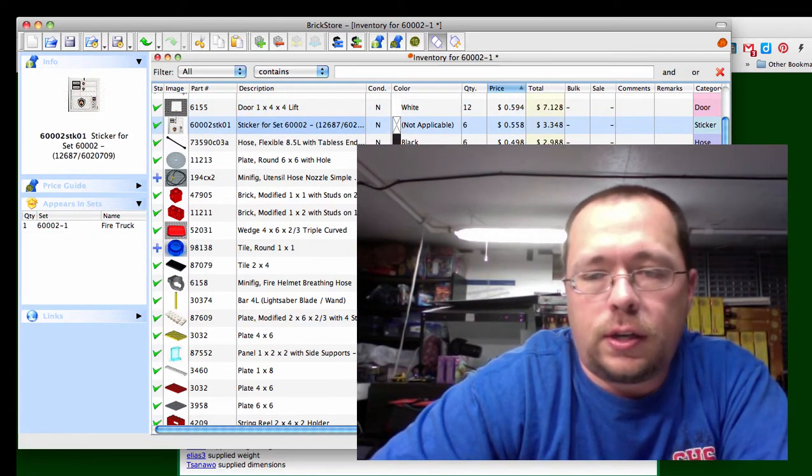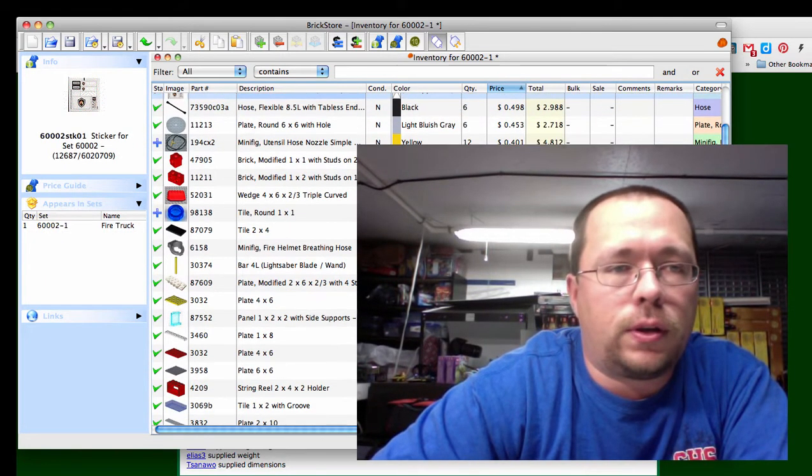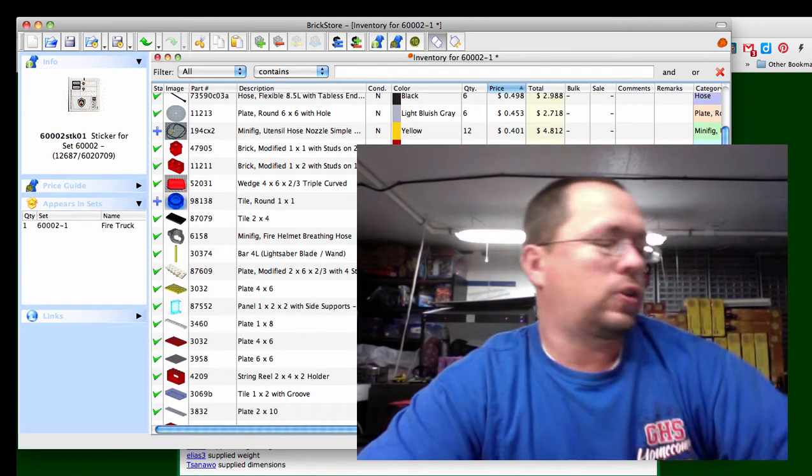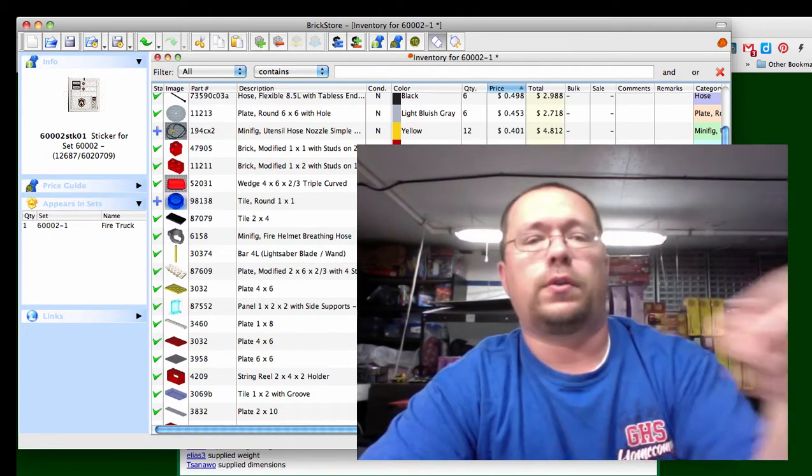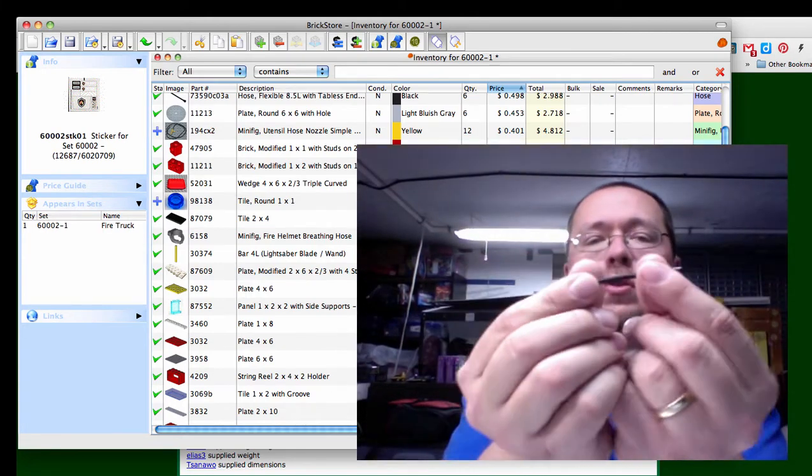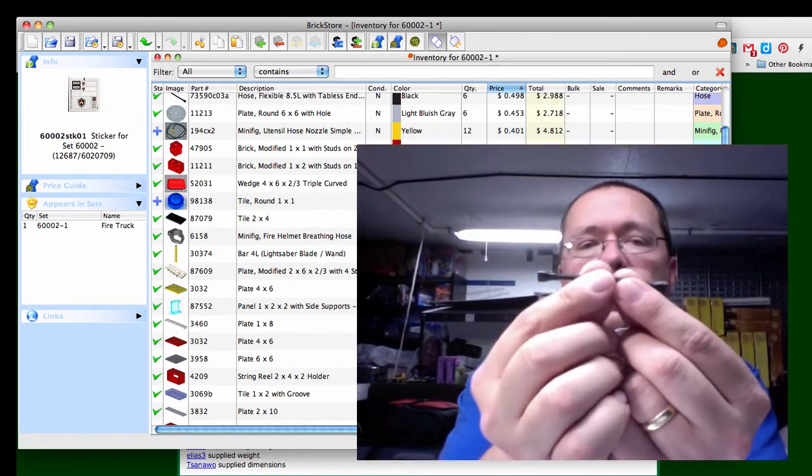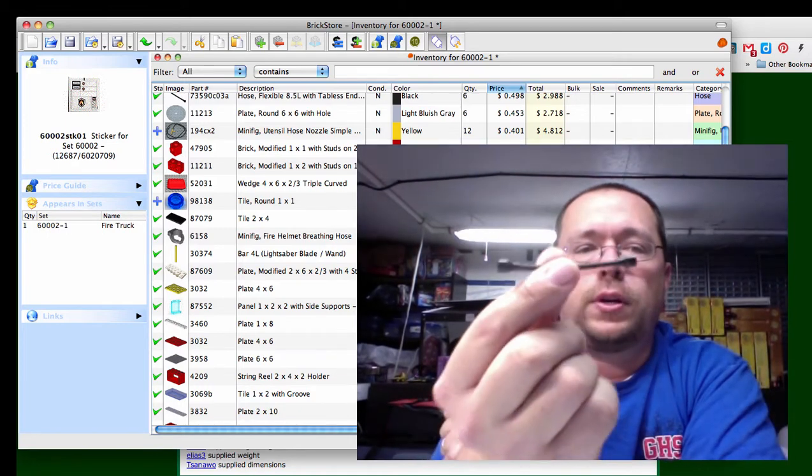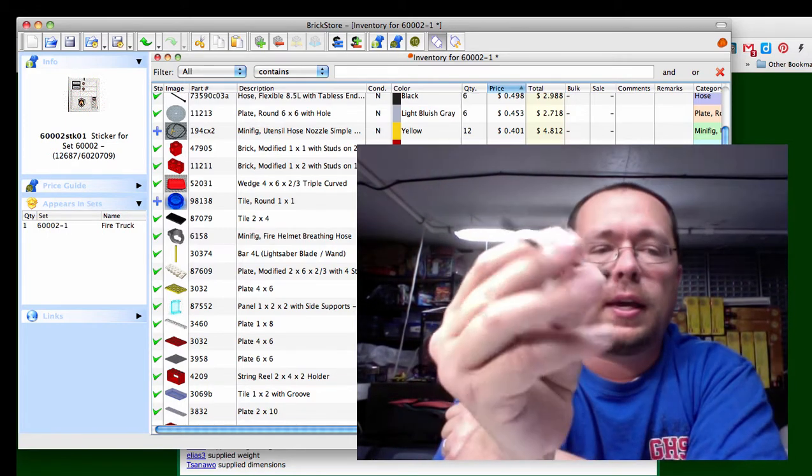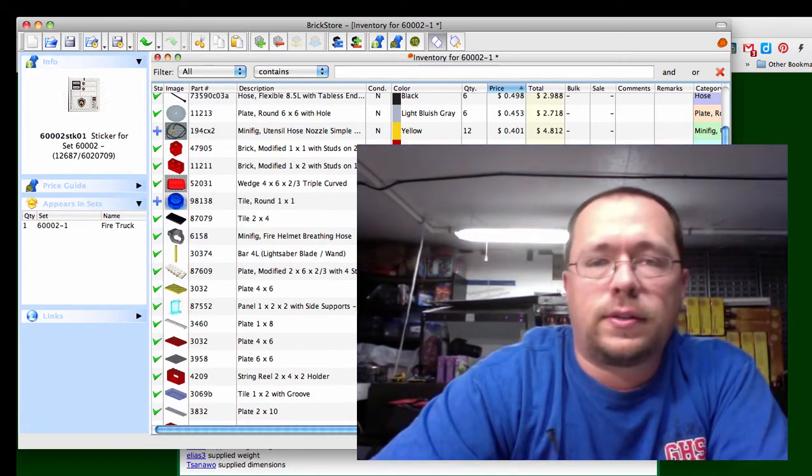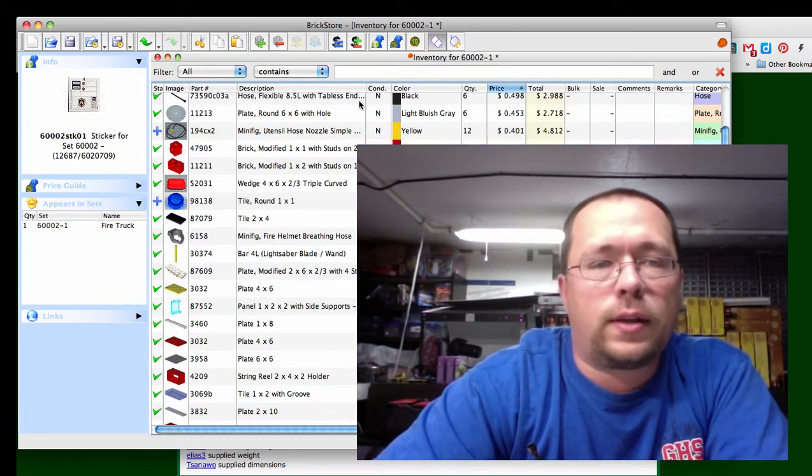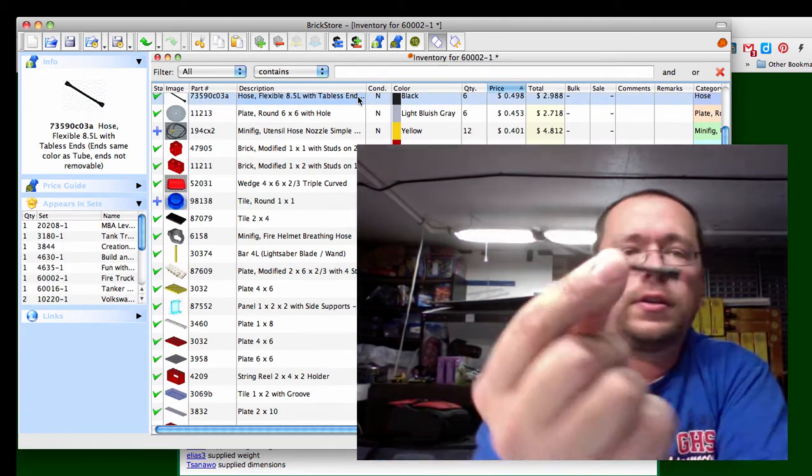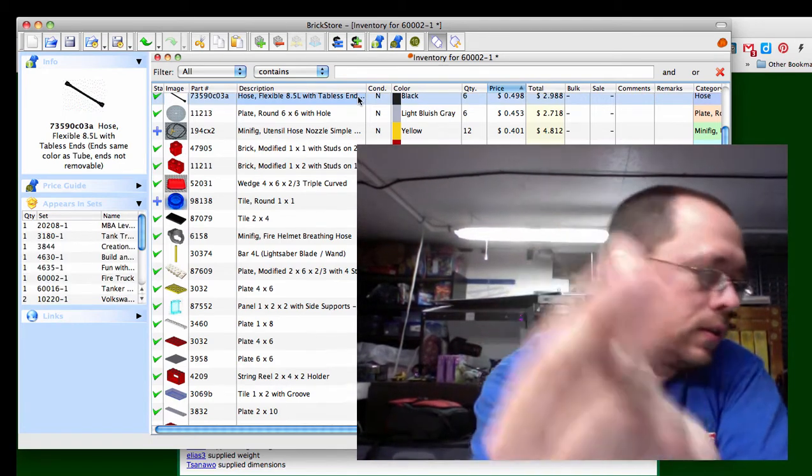Sticker sheet, I'm not going to pull it right now. This flexible hose, on the actual set it connects from the truck to the fire hydrant that you build, but it's a flexible hose, it's black. Let's see how many sets it's in, it's 49 cents, you get one per set and it's in a ton of sets.